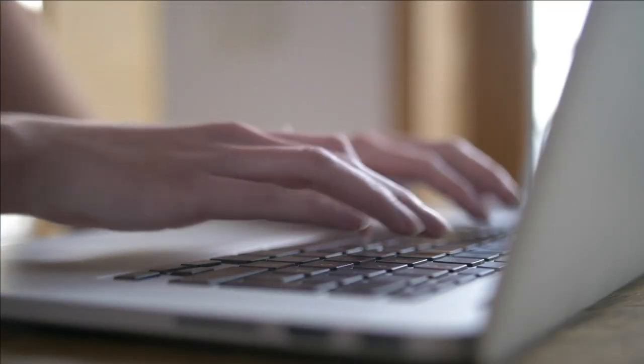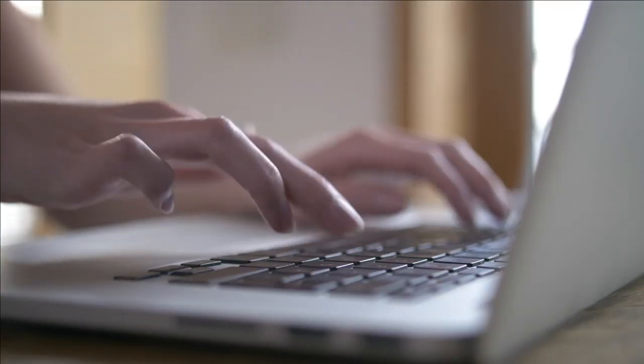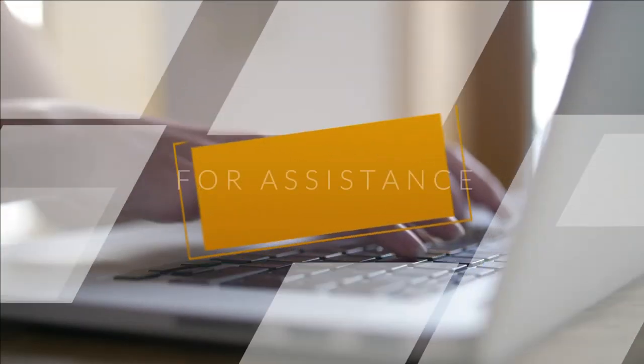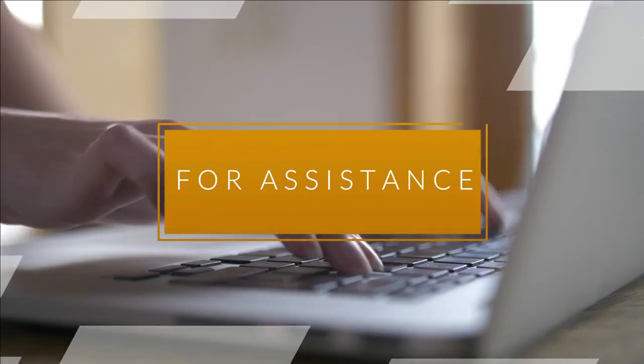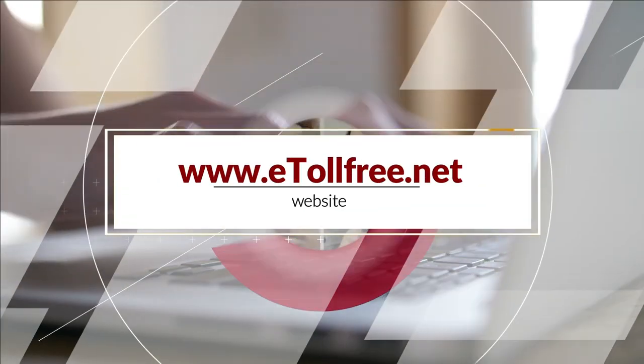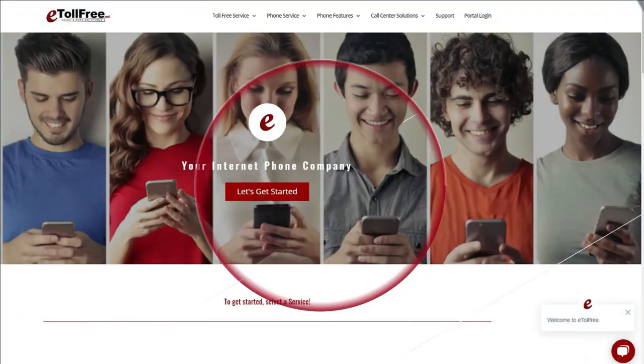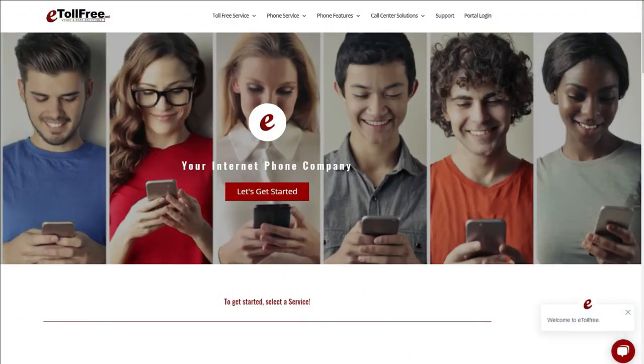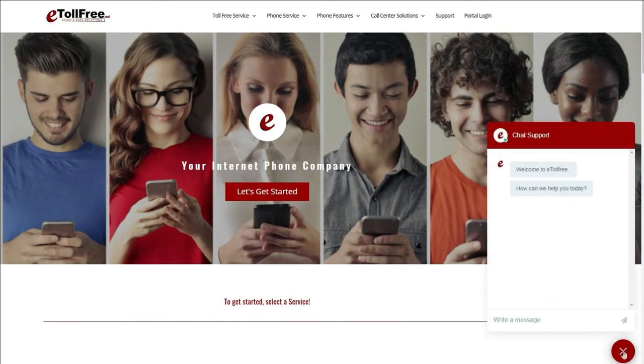For any other e-dialer concerns, feel free to go to our website, www.etollfree.net, and click the chat support icon located at the bottom right of the web page.